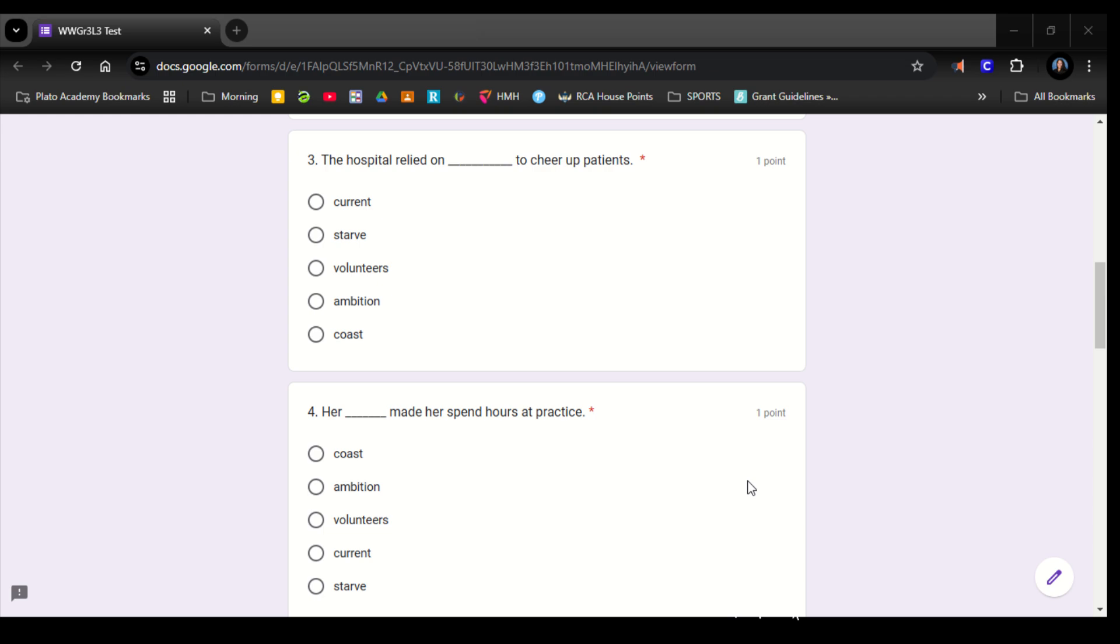Number 4. Her blank made her spend hours at practice. Coast, ambition, volunteers, current, starve.